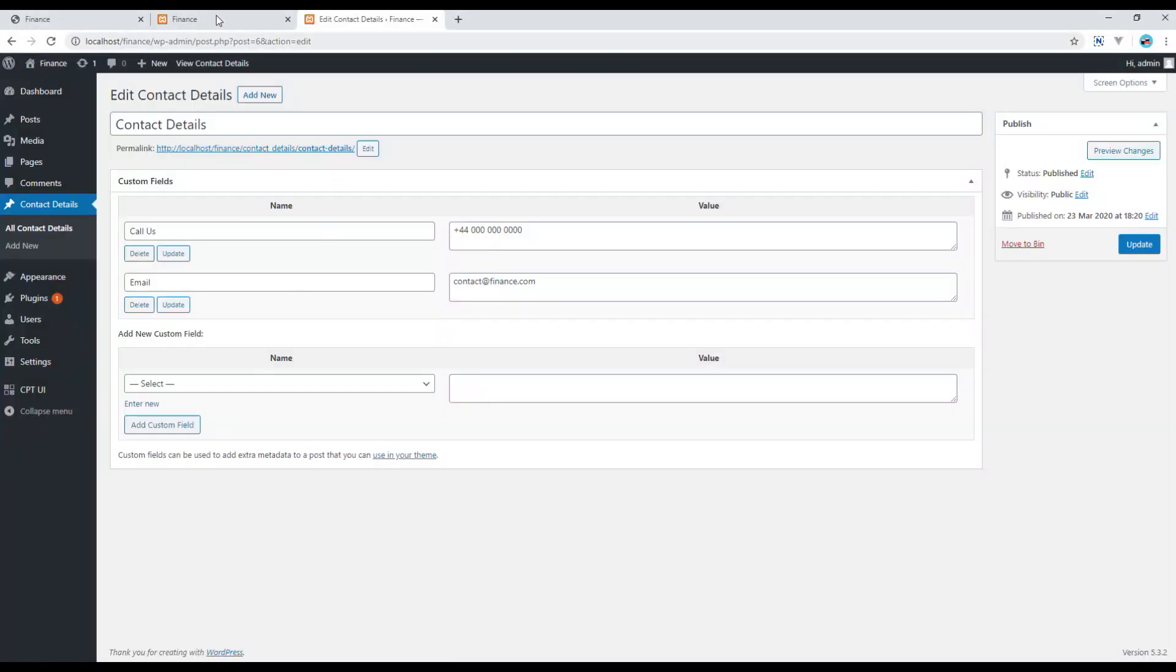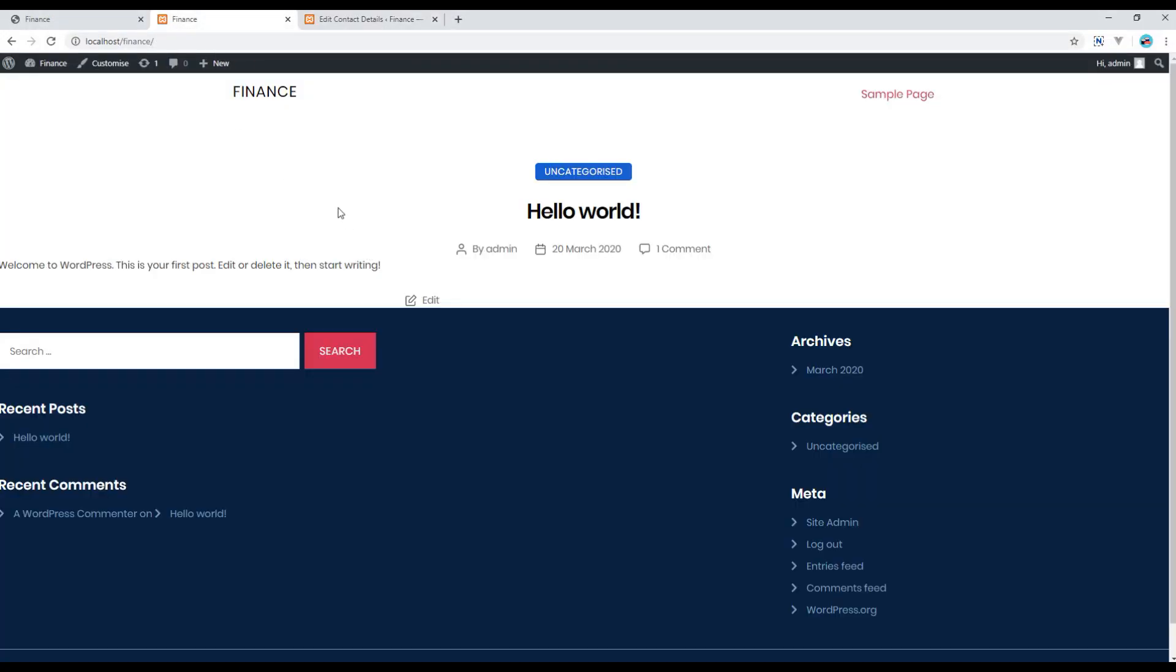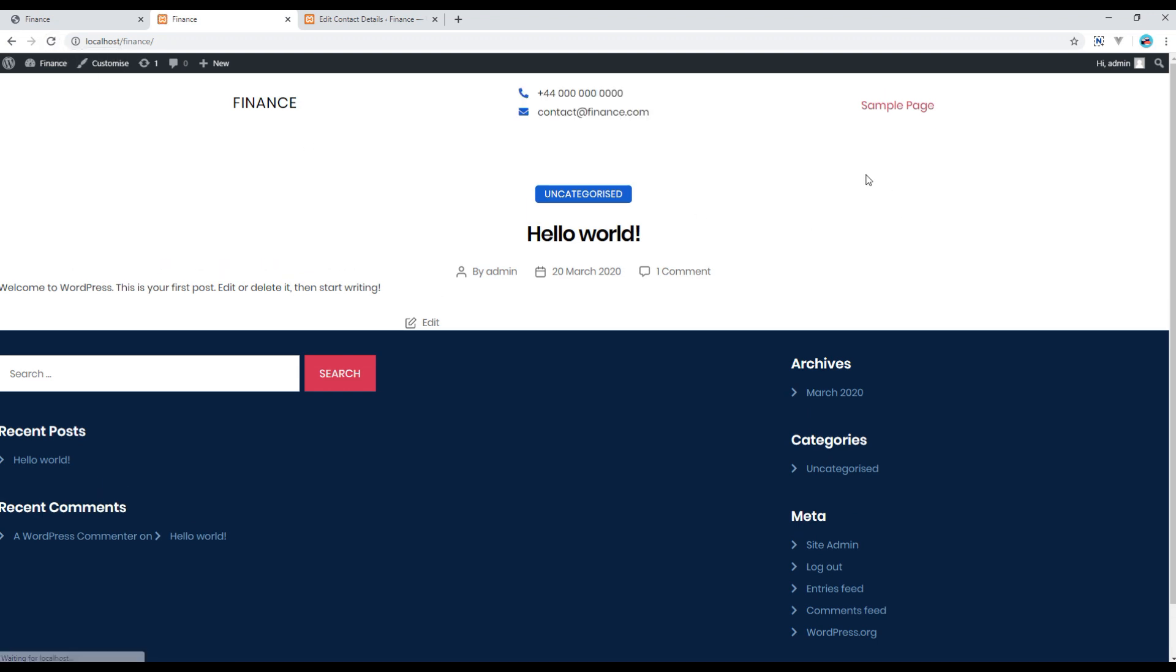Now if you refresh the site, both contact and email is showing now.